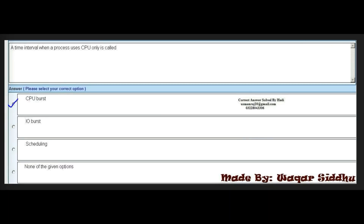Next MCQ: a time interval when a process uses the CPU only is called dash. First option is CPU burst. Second option is IO burst. Third option is scheduling burst. Fourth option is none of the given. The right answer is CPU burst. A time interval when a process is using CPU only is called CPU burst.